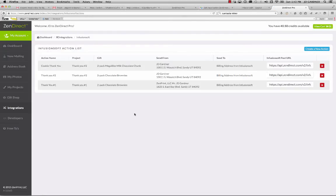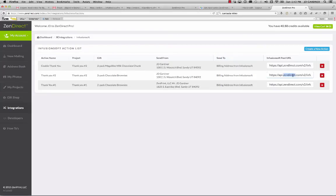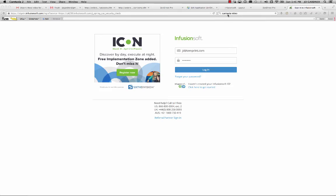And now it will give you a unique URL to execute that campaign with the variable data from Infusionsoft. So all we have to do now is let's just take this thank you with a brownie card, or with two chocolate brownies. I'm going to copy and paste this, and then I'm going to go over into my Infusionsoft CRM.